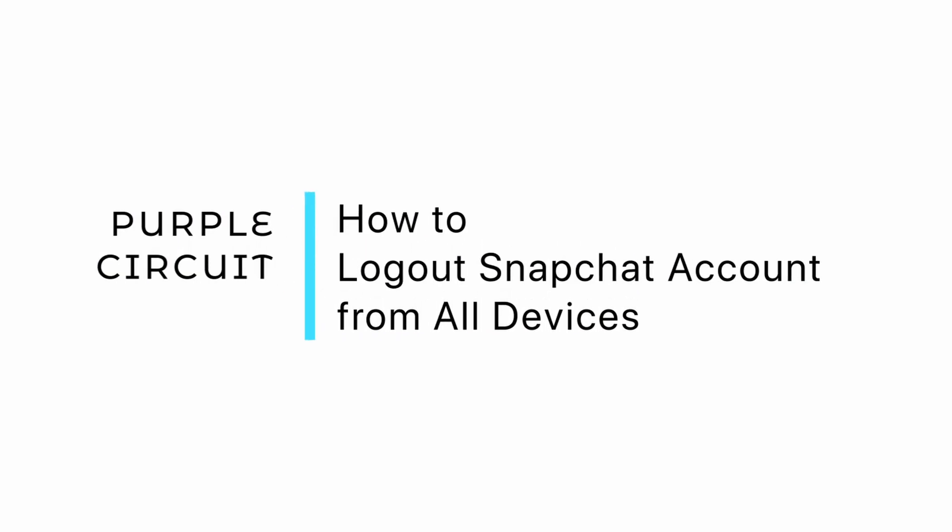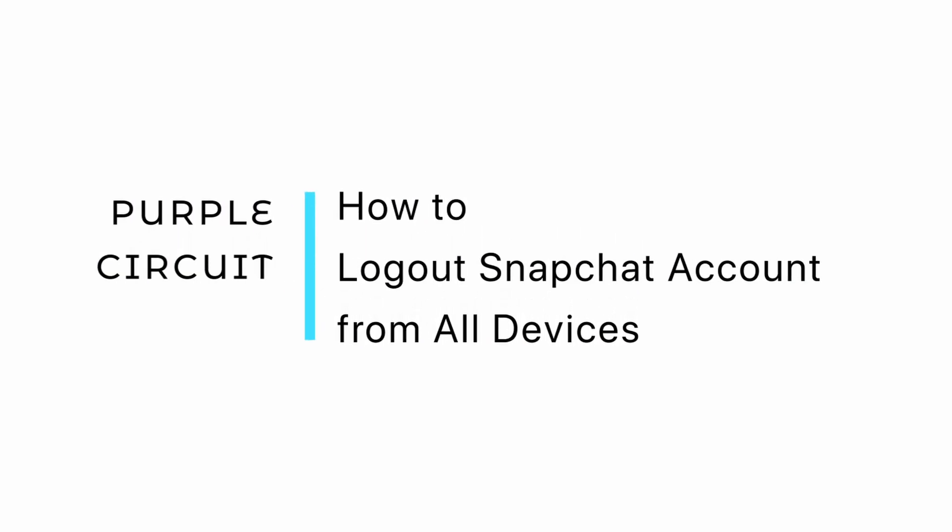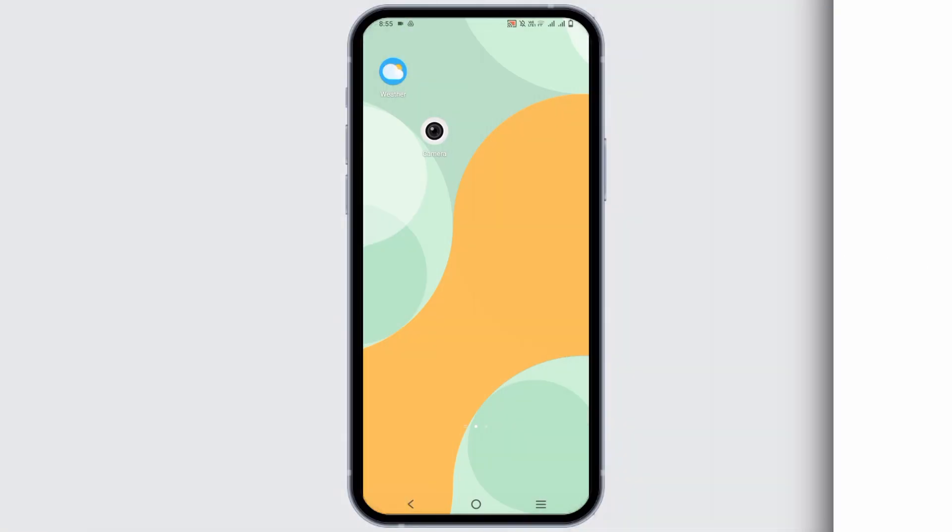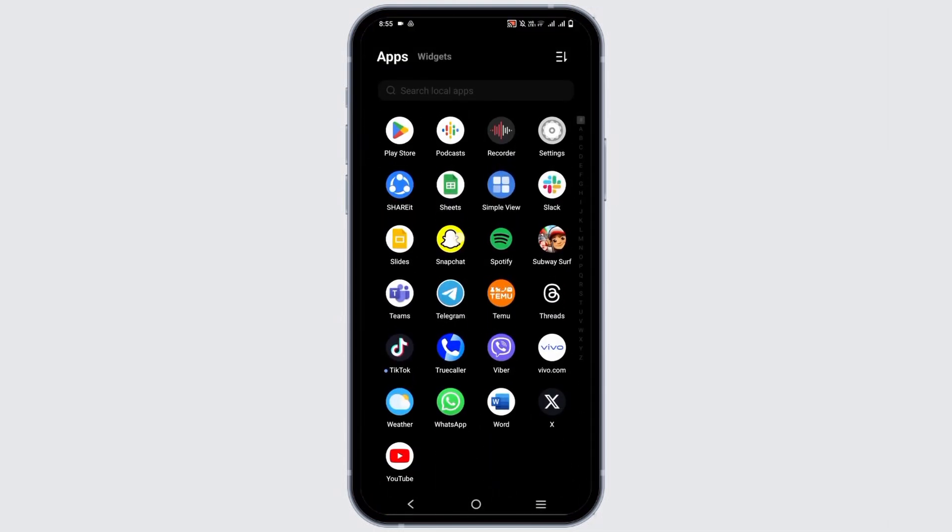How to log out of your Snapchat account from all devices. Hey guys, let's get started.